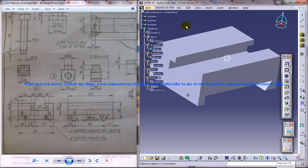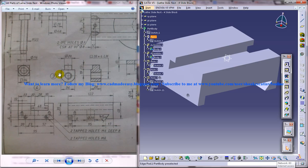That is www.cadmadeeasy.blogspot.com, which you can see—I think it will be written somewhere over here.